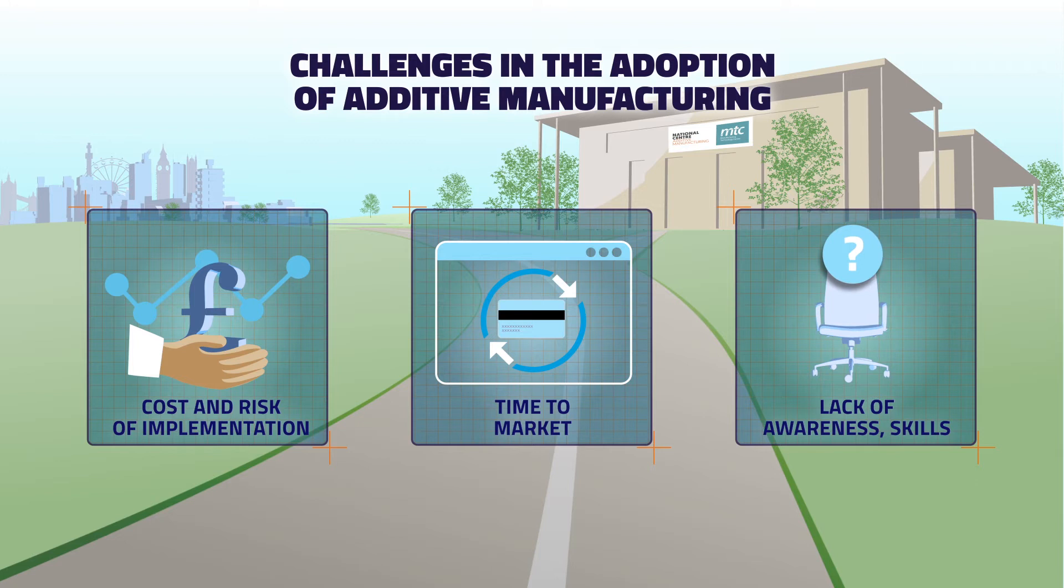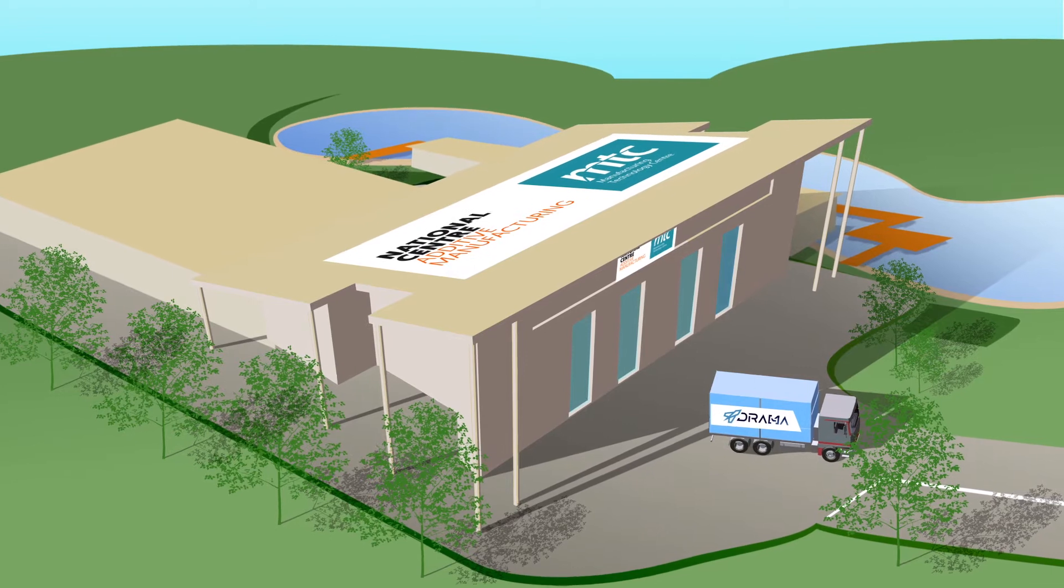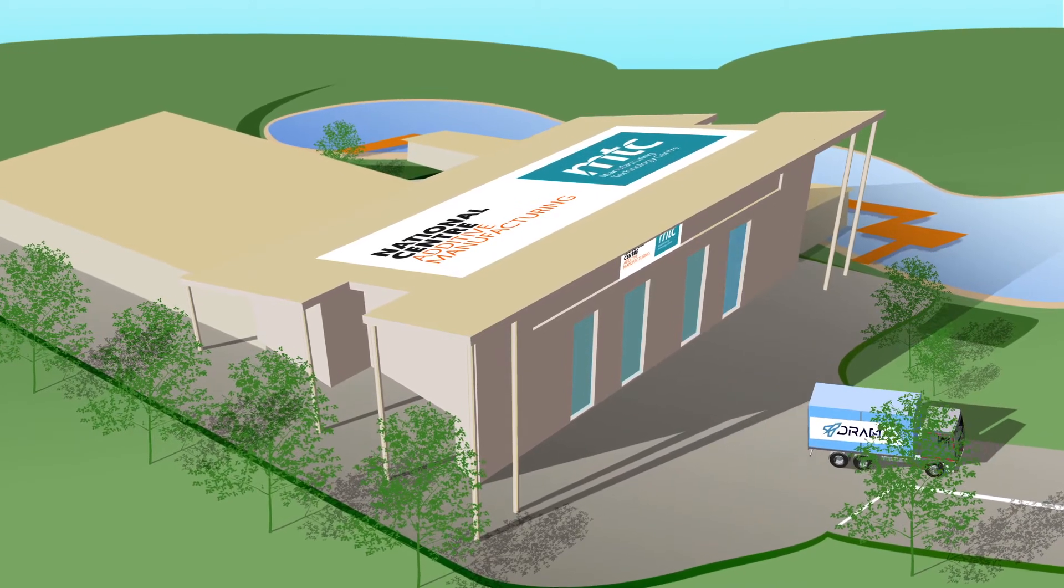These challenges include the cost and risk of implementation, the time to market, and the lack of awareness or skills in additive manufacturing.